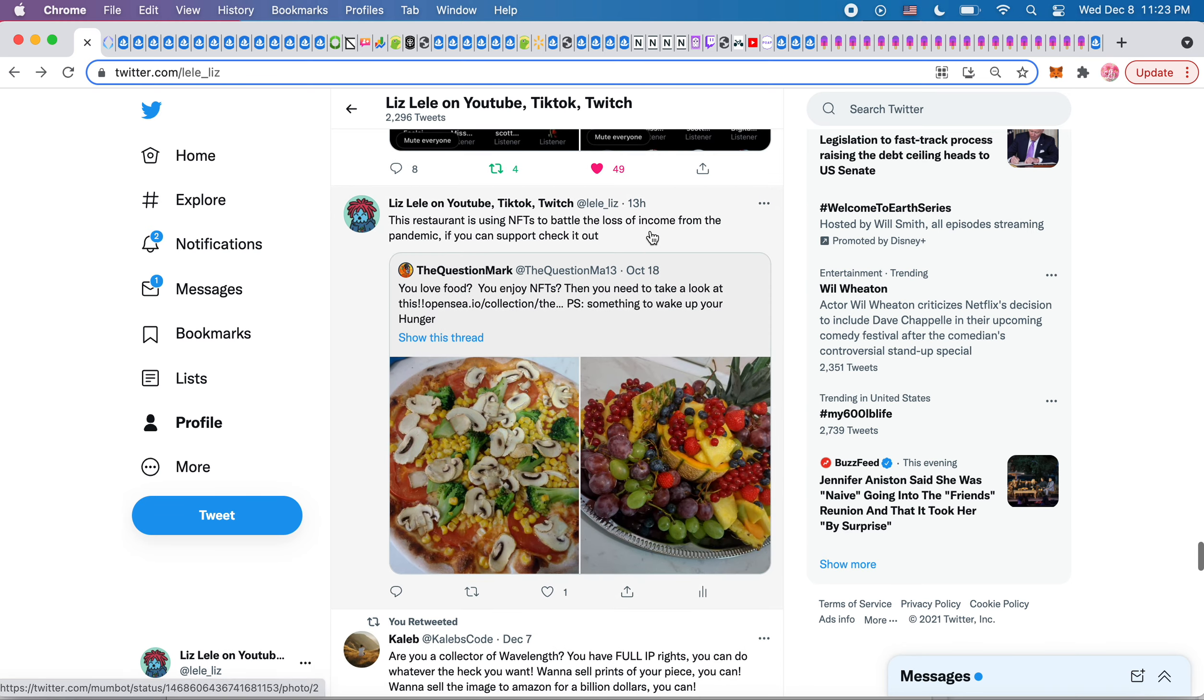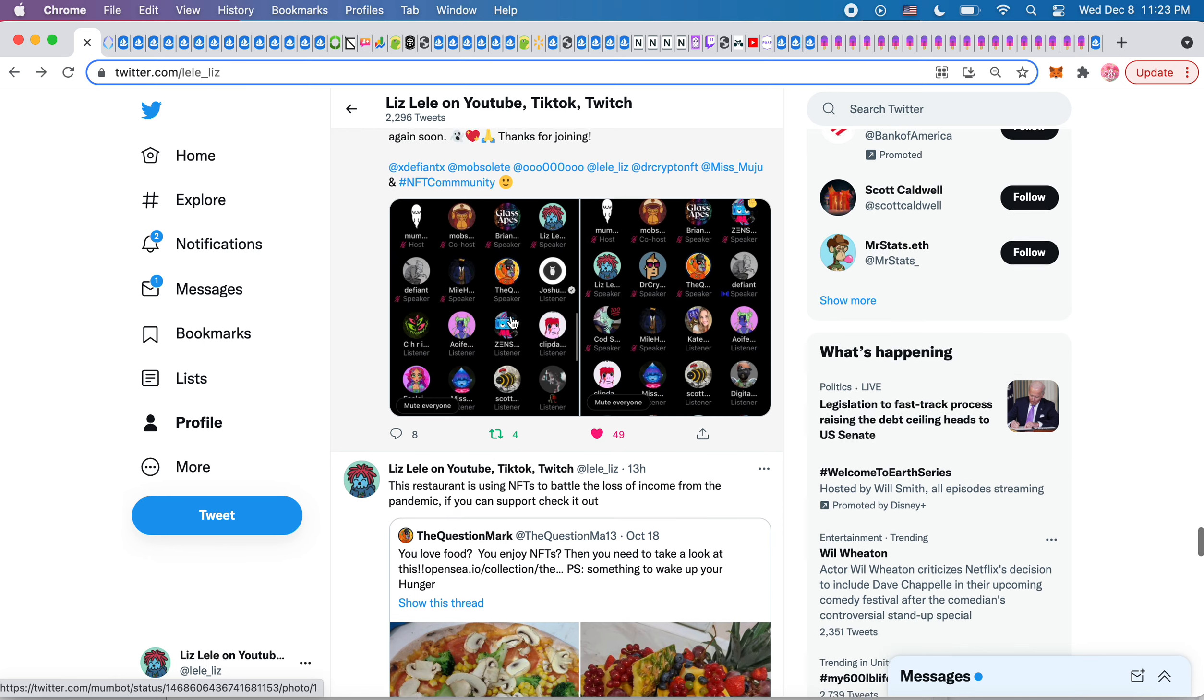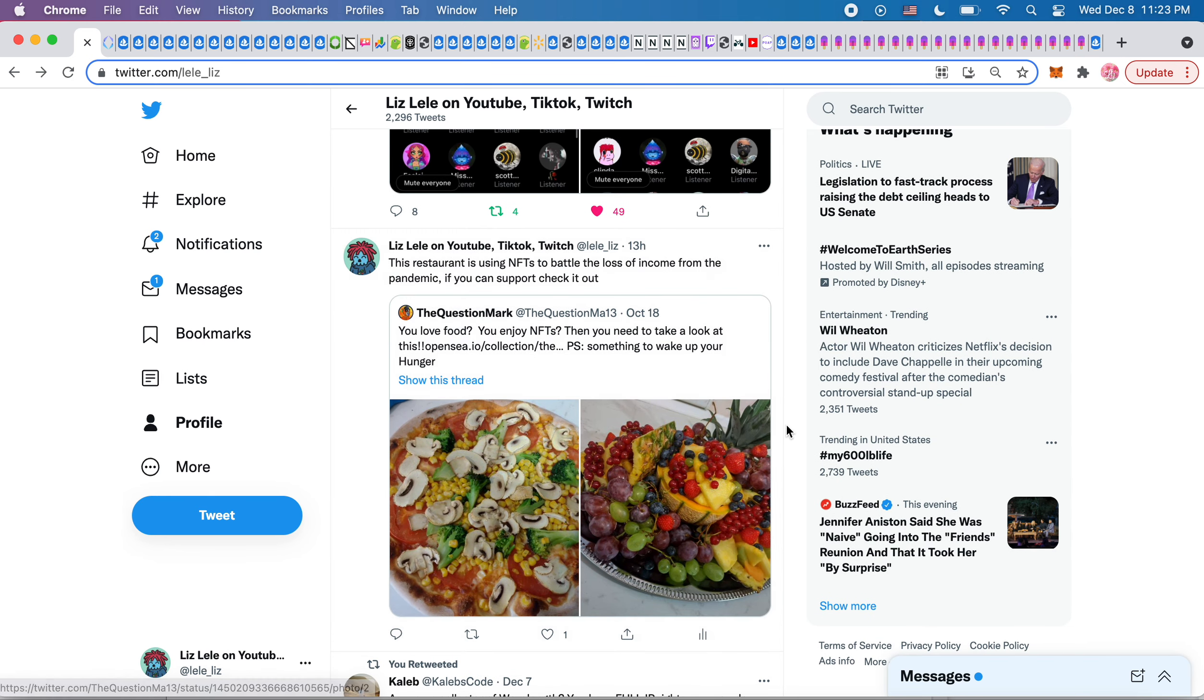And while I was in the space, this guy, I don't remember his name here, the question mark, his NFTs are just pictures of food. And do you know why? It's because he's a chef and he has a restaurant that was hit really hard by the pandemic.